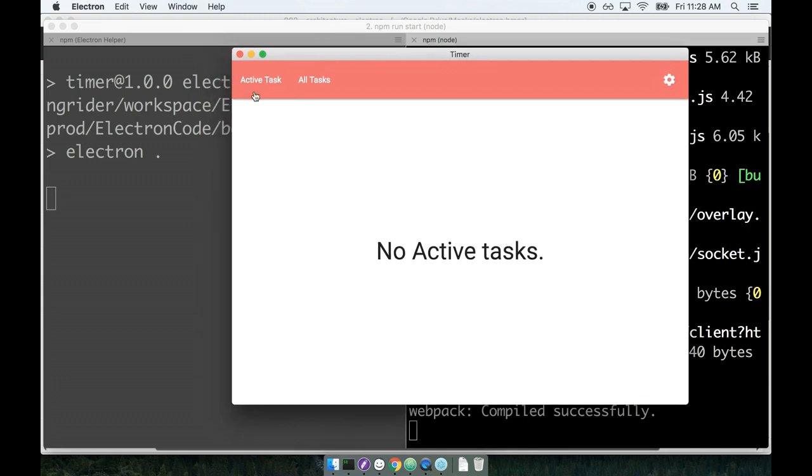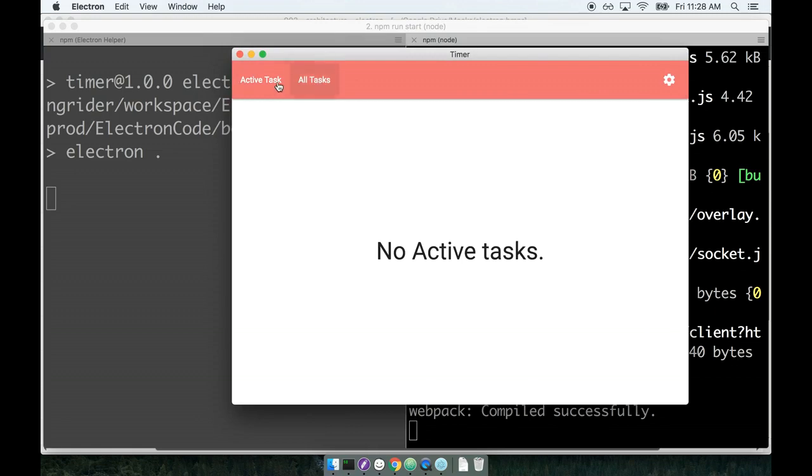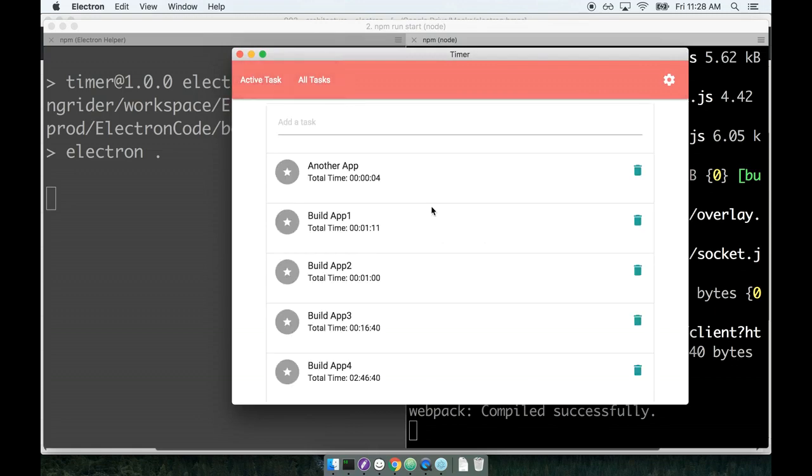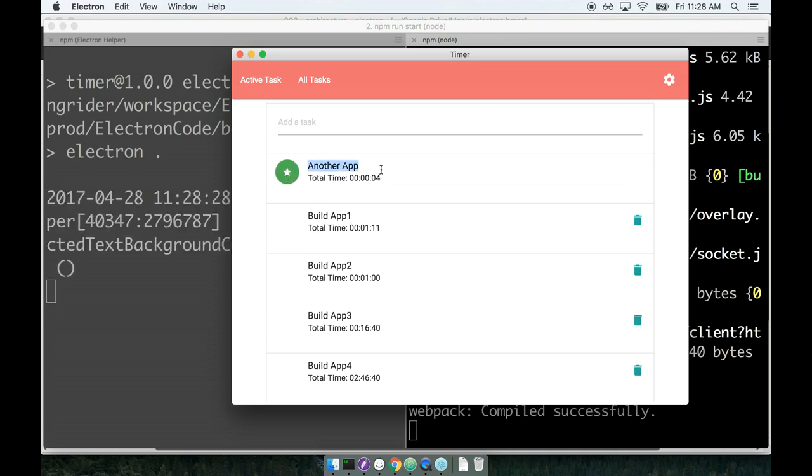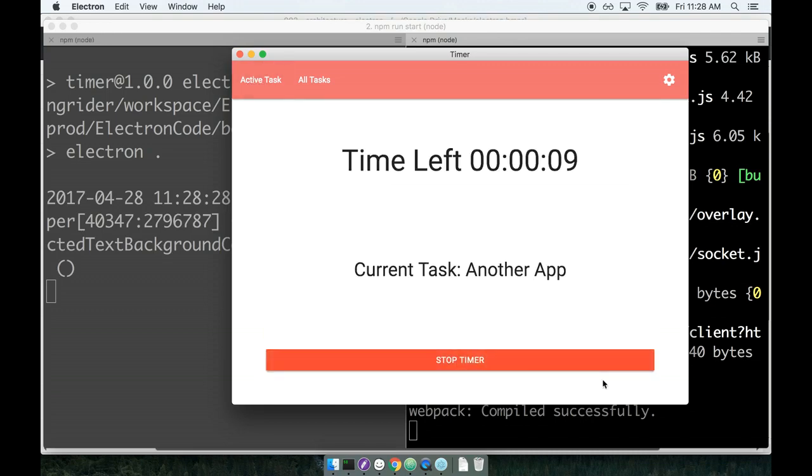You'll notice that there's a lot of logic already in here. I can look at my active task, I can see a list of all tasks I have, I can select a task that I want to work on. Let's say I'm going to work on the task called another app right here and I can go back to my active task and start this timer up.